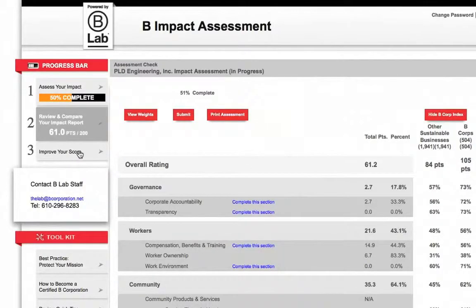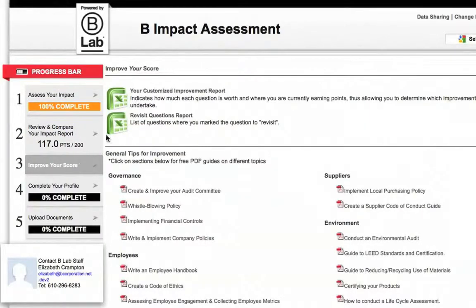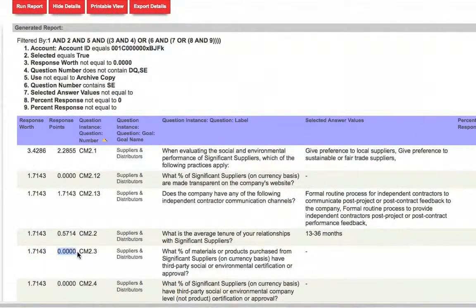Lastly, the assessment contains a library of guides that provide specific guidance on how to implement best practices. This section also provides customized reports that highlight which credits you are not currently earning and how many points they are worth. This will allow you to decide which practices to implement. You can also download and share your action plan with other employees.